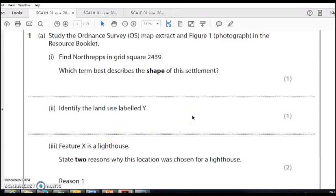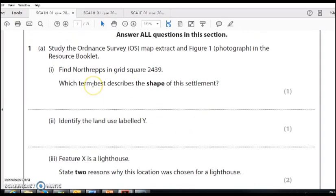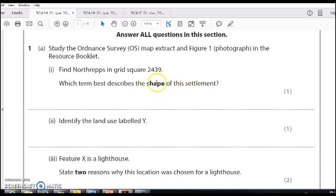In this primer for Paper 1, we're going to look at question answering. Here's page 1. Which term best describes the shape of the settlement? You need to think about the technical terms that describe shape. The answer has to be linear, nucleated, or dispersed.